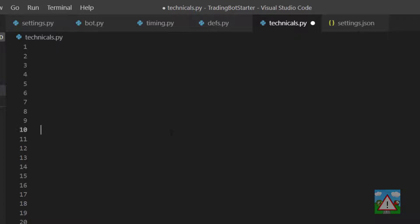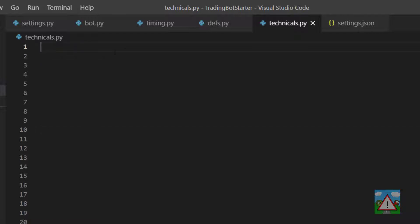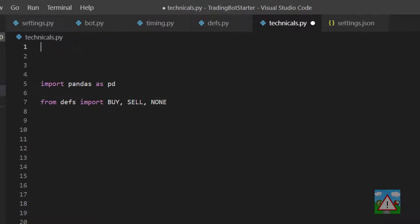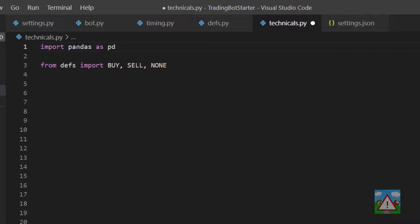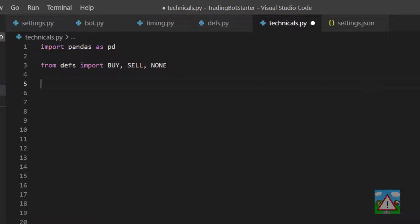The design we're going to use isn't the most optimum design pattern — I've gone for clarity over anything else — but it should give you an idea of one way of going about this, and there are many ways. The first thing we're going to do is import pandas as pd on line 1, and then import BUY, SELL, and NONE from defs. Next we create our new class and we'll call it Technicals.